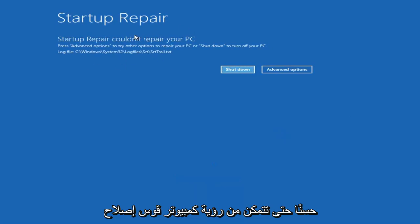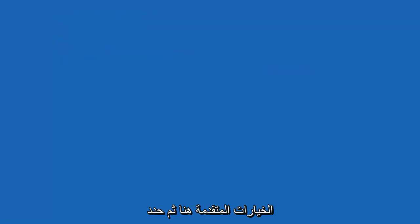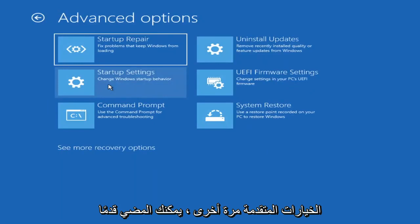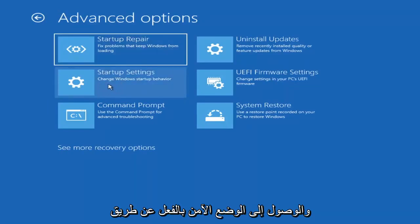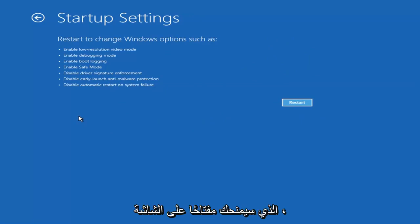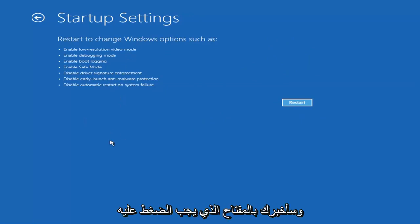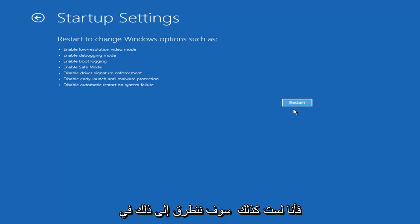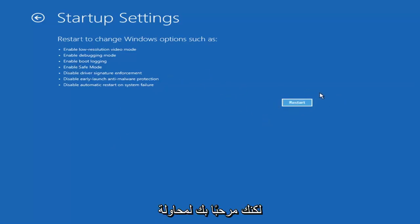So you can see the Startup Repair on PC — that was our first option we could try. If we go back into Advanced Options and select Troubleshoot, then Advanced Options again, you can access safe mode by selecting Startup Settings. If you select the Restart button, you'll have the option on the screen to select Safe Mode with Networking, and it will tell you which key to press — I believe it's the F7 key.